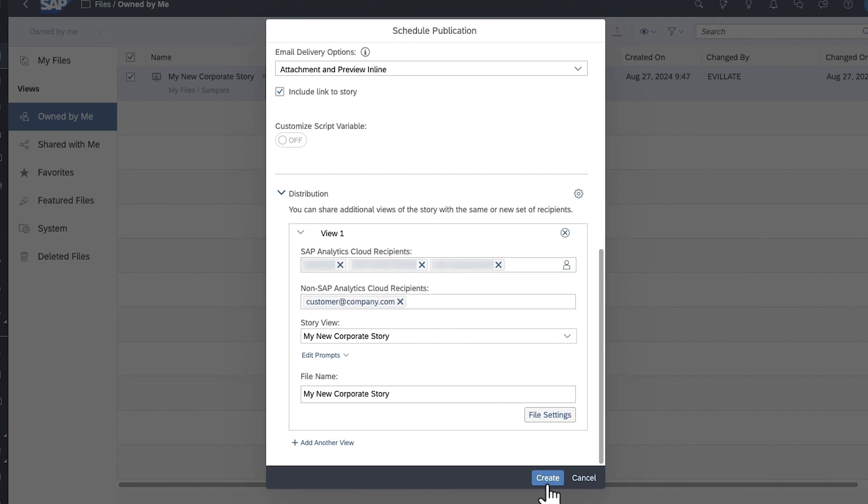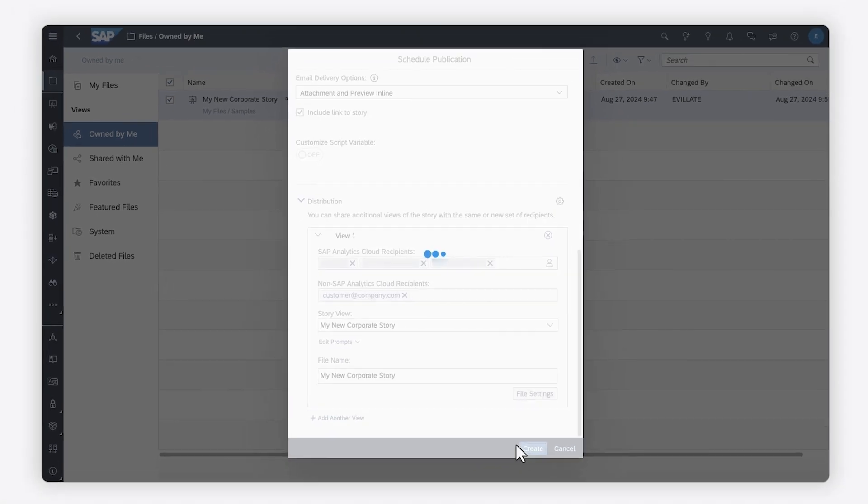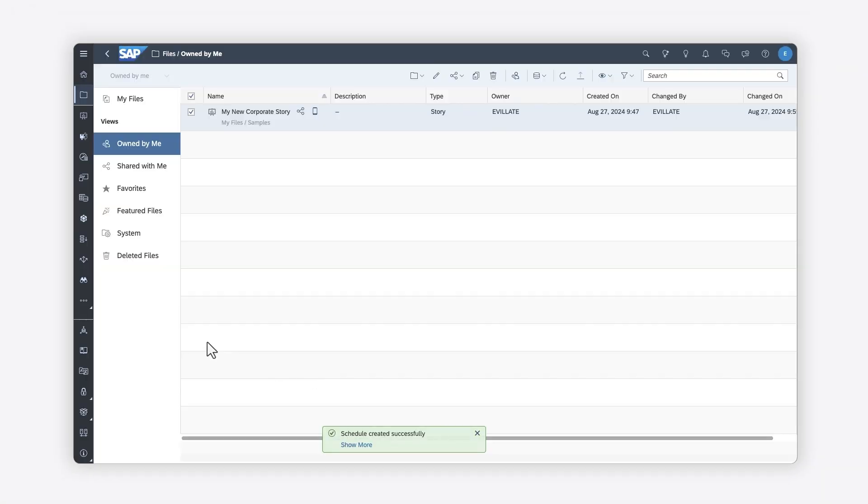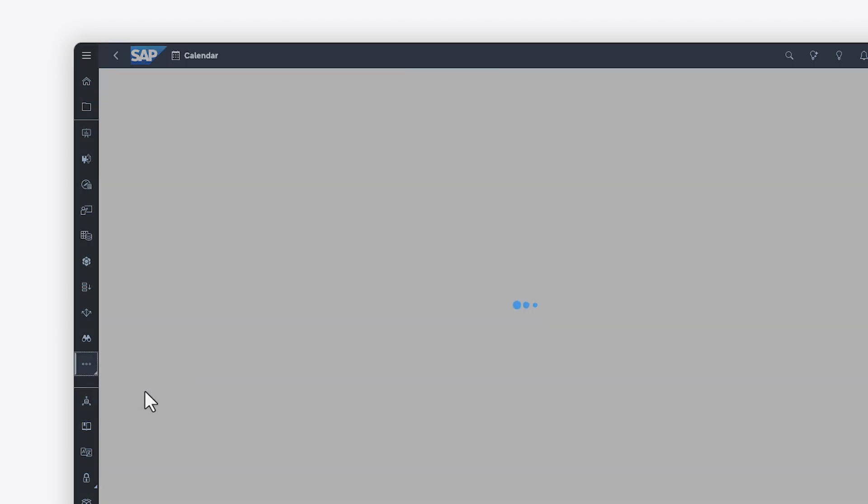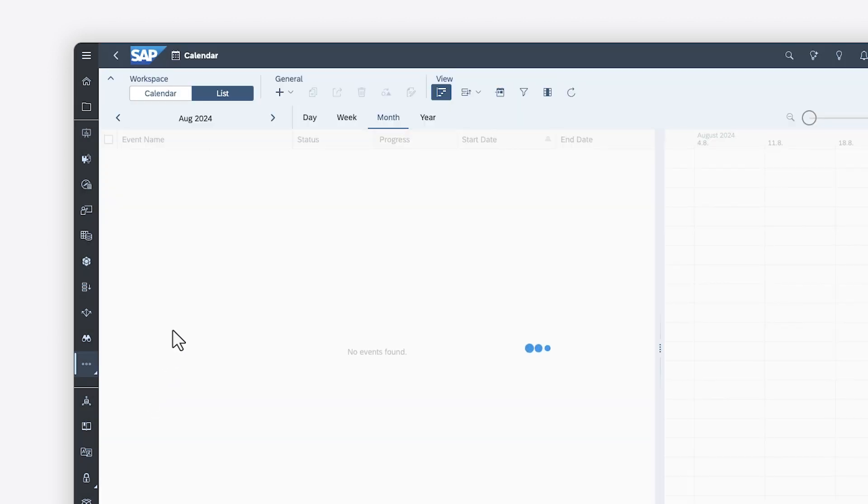When you're ready, you can add the schedule to your calendar, where you can track the status of all your scheduled publications.